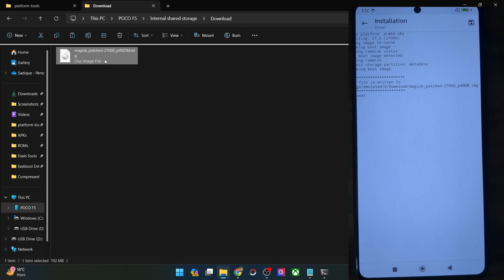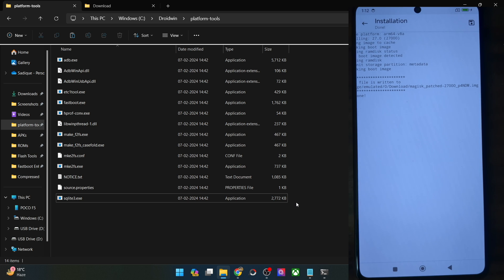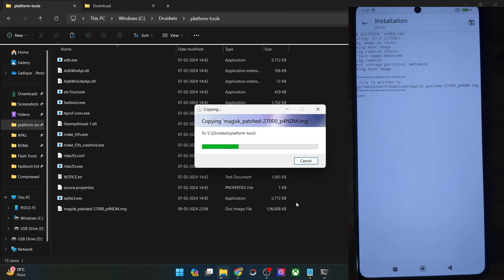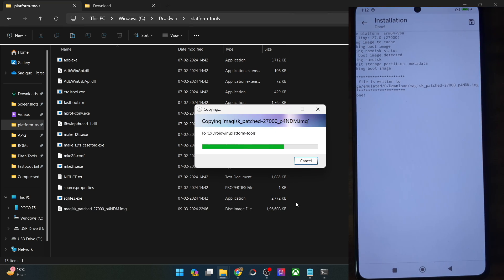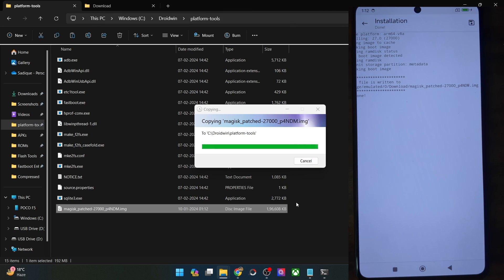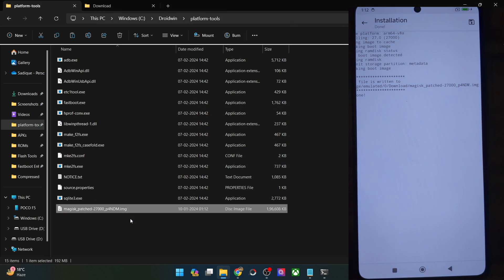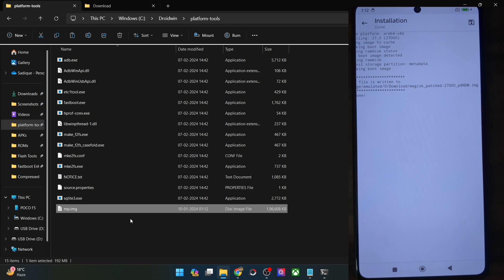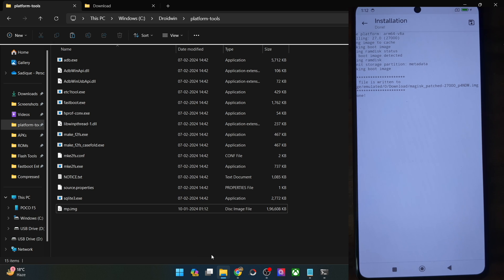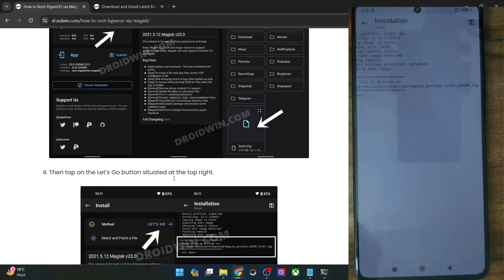Copy the Magisk-patched file and transfer it to the platform tools folder on your PC. Once that is done, let's rename the file to something shorter — for ease of convenience, let's rename it to MP, so the complete name becomes mp.img. Depending on your phone it will be either boot.img or init_boot.img that was patched, but let's just rename it to mp.img and move ahead.